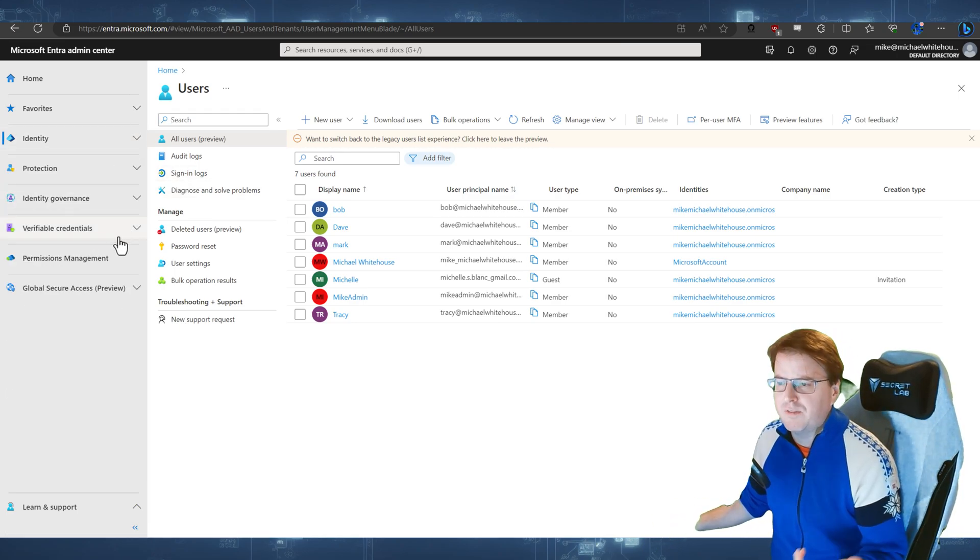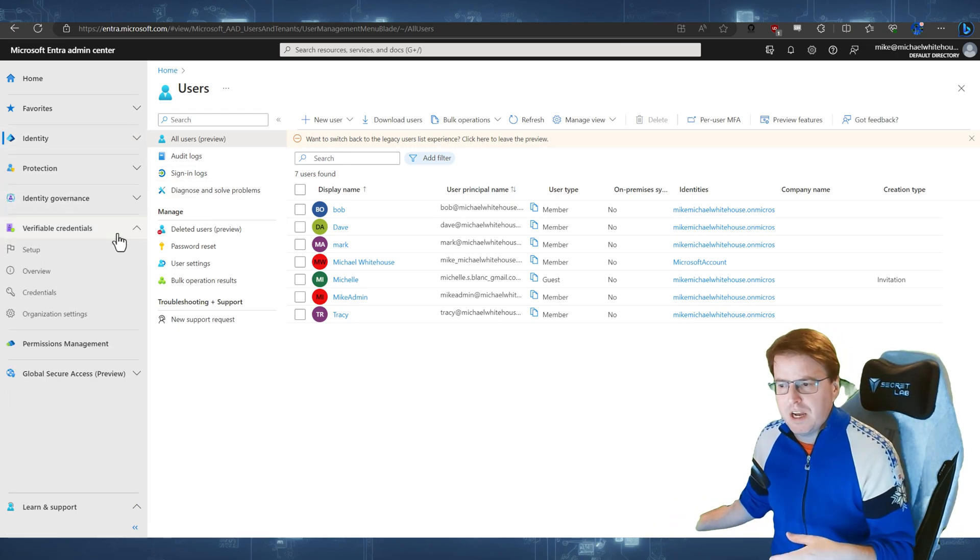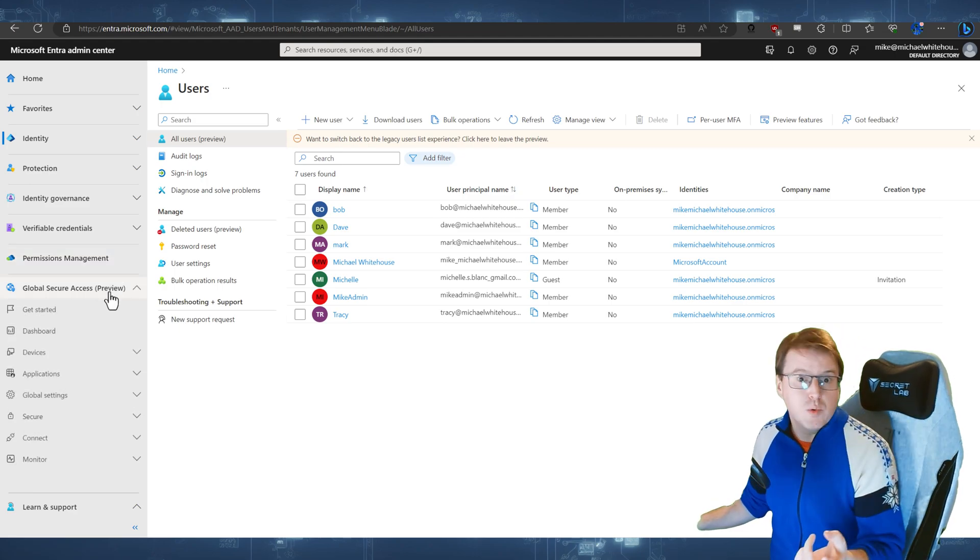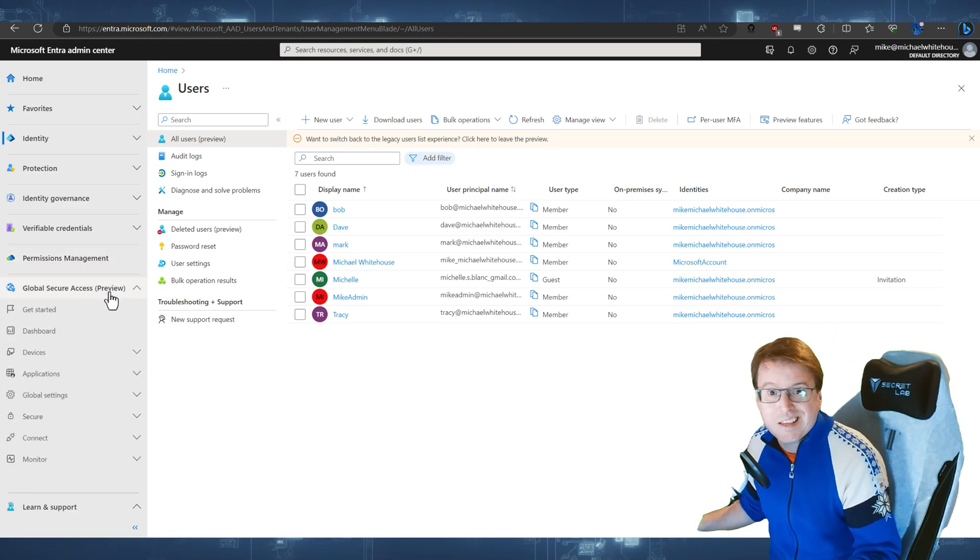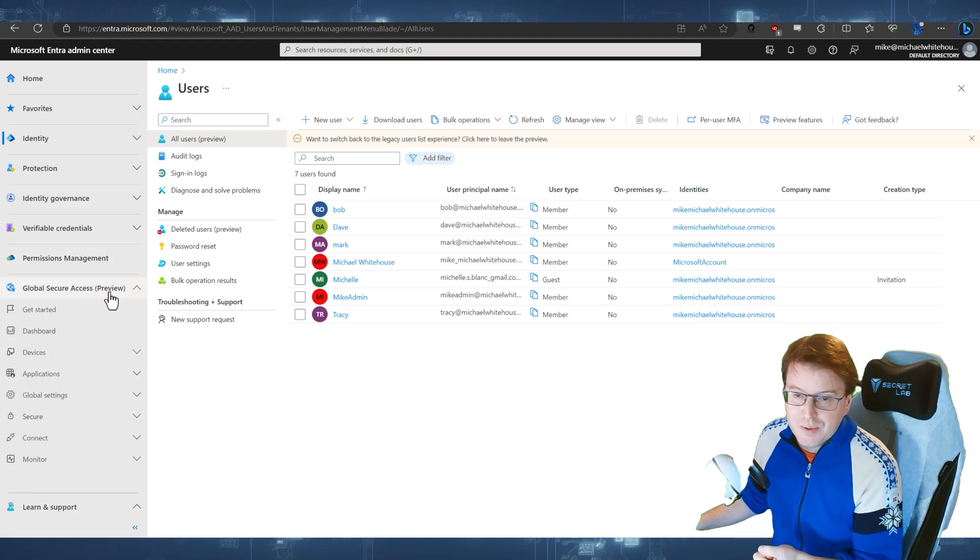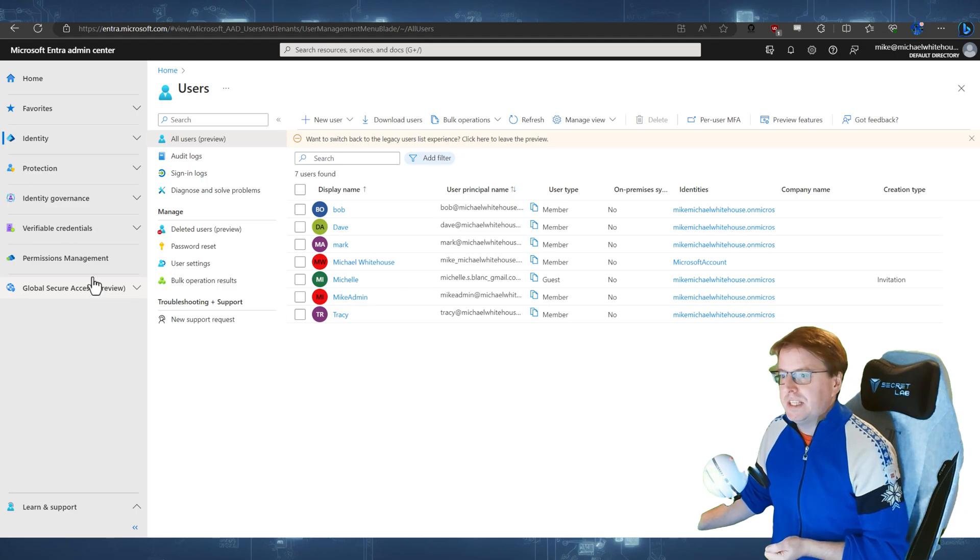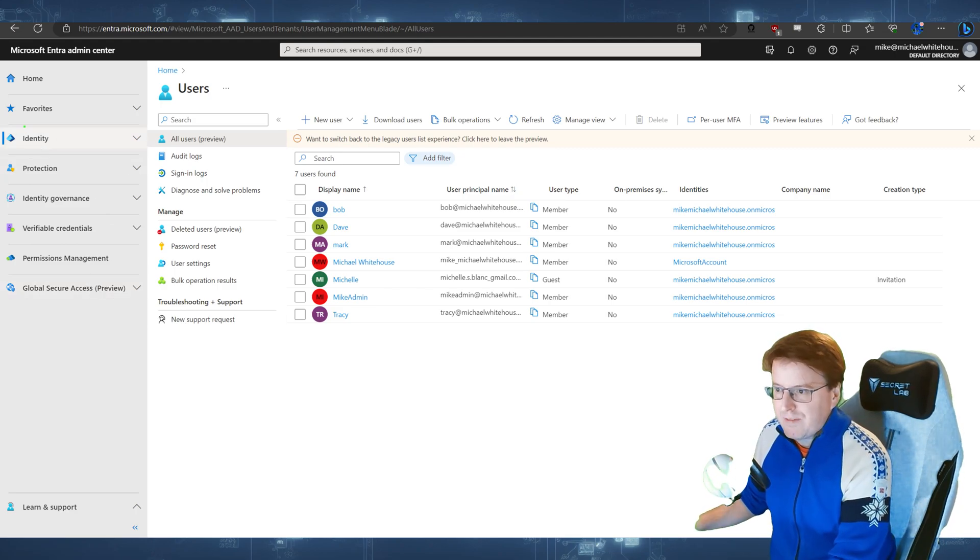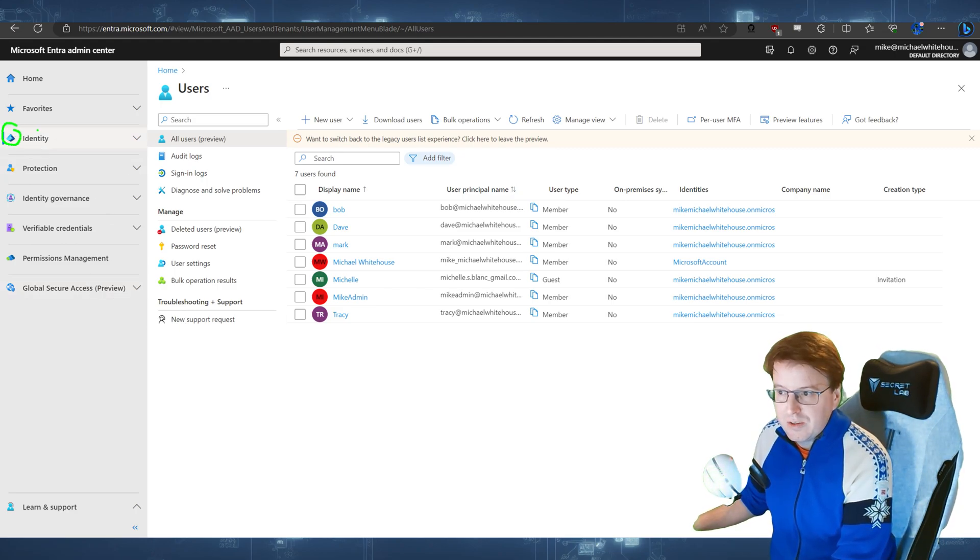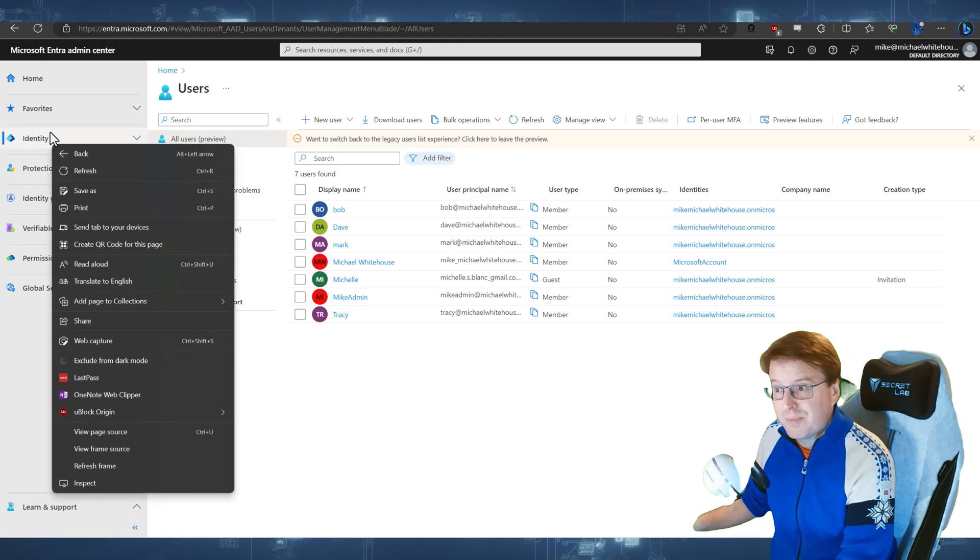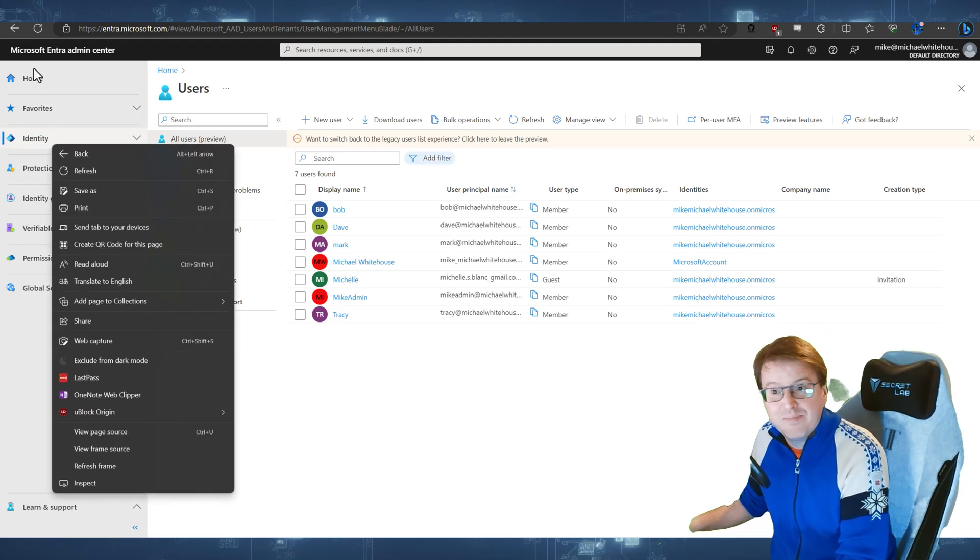Like identity governance, verifiable credentials, and this new global secure access, which is currently in preview, if you want to read into that. Notice now, though, we have actually got a new little tiny logo here for AD, which is no longer Azure AD.